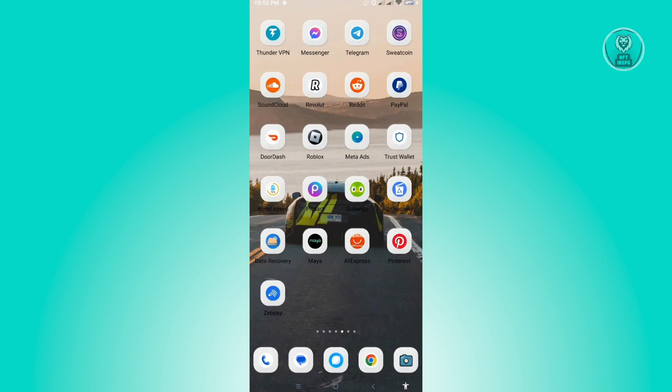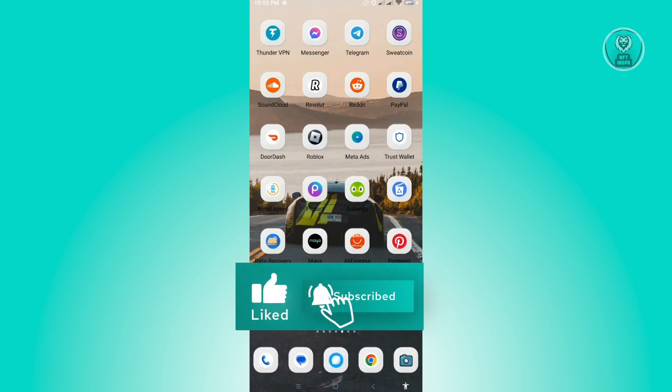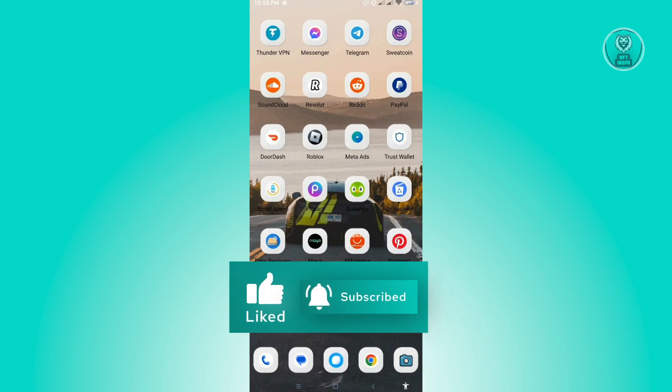And that's about it. Hopefully this video was able to help you. Like and subscribe to NFT Inspo. Thank you for watching.